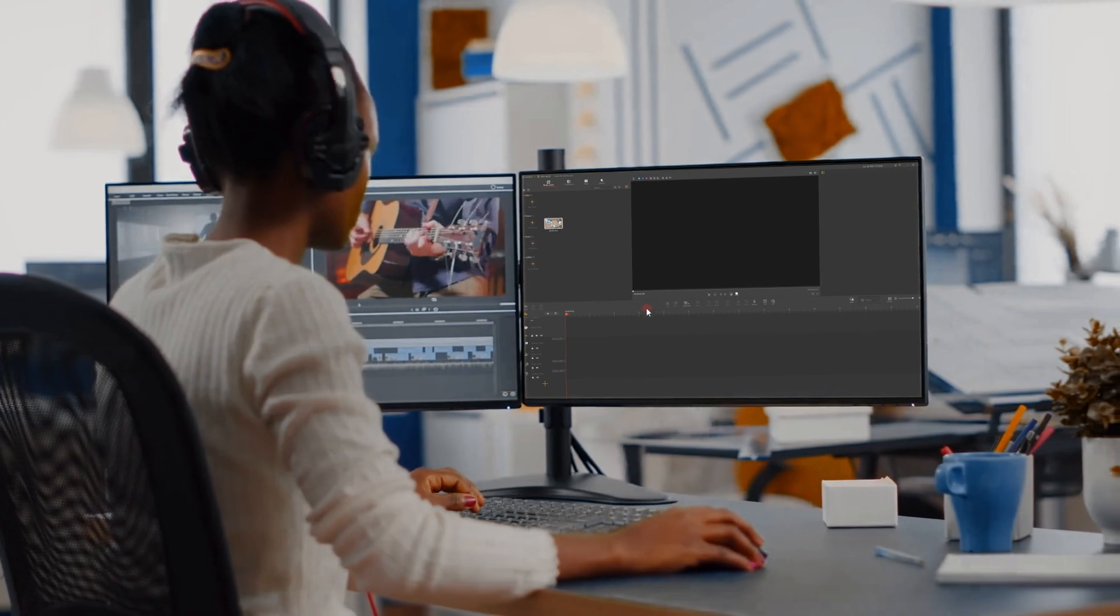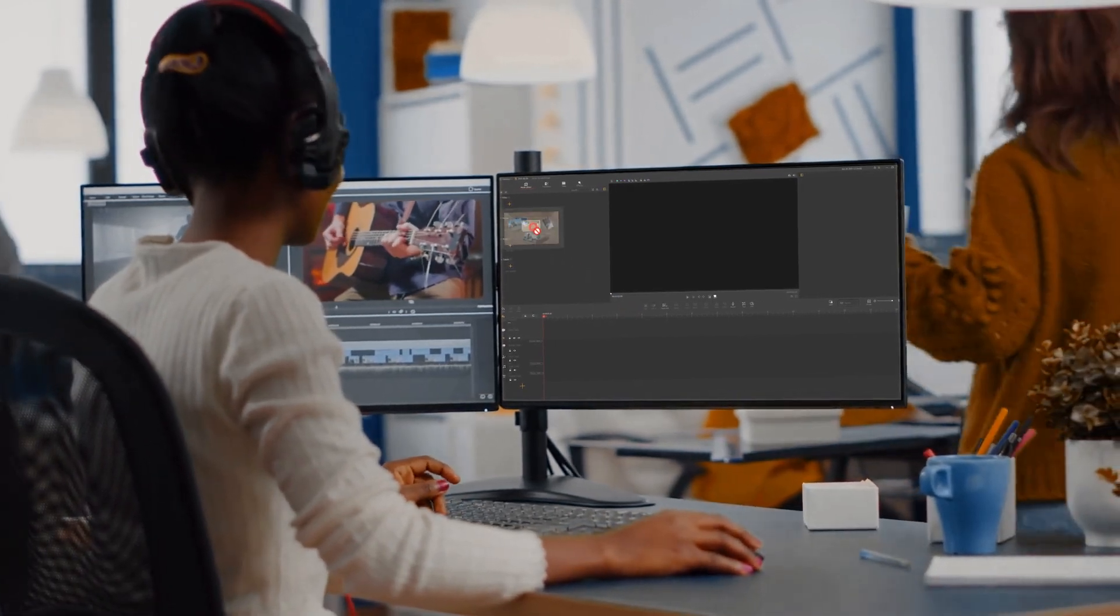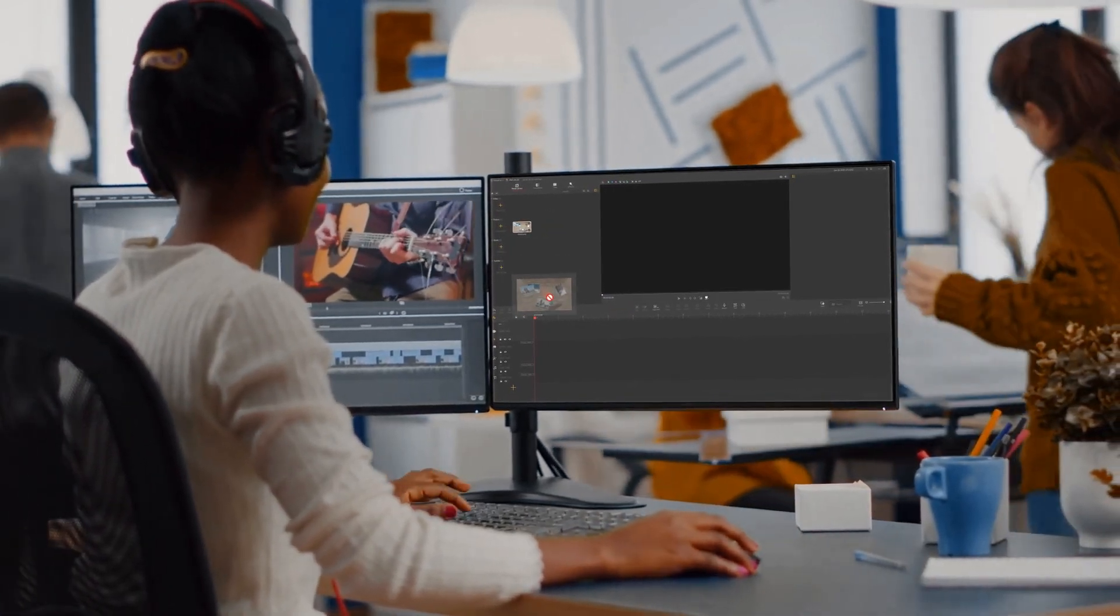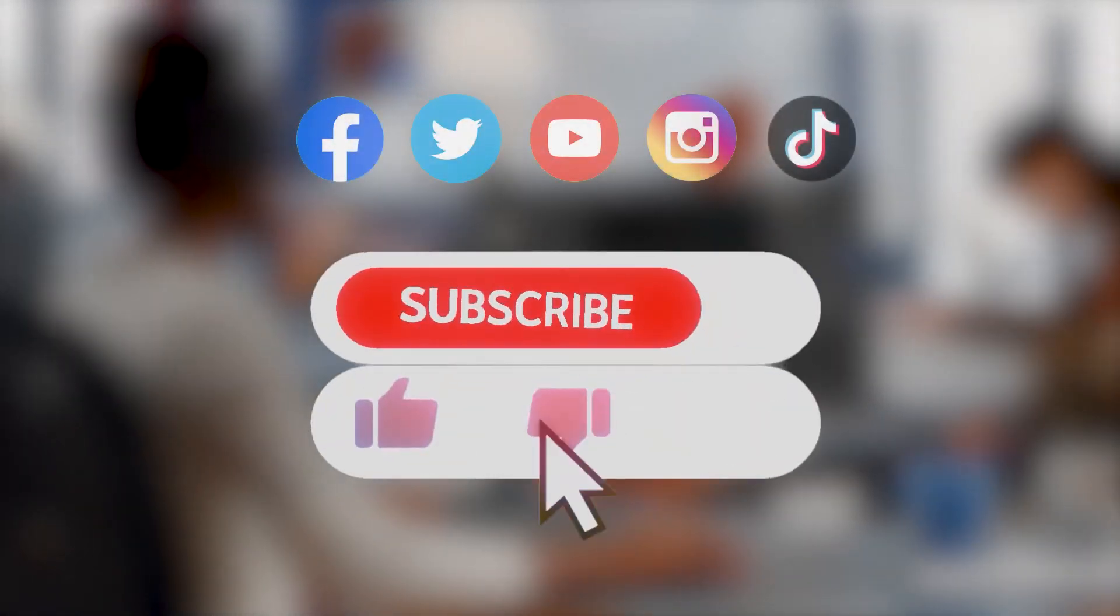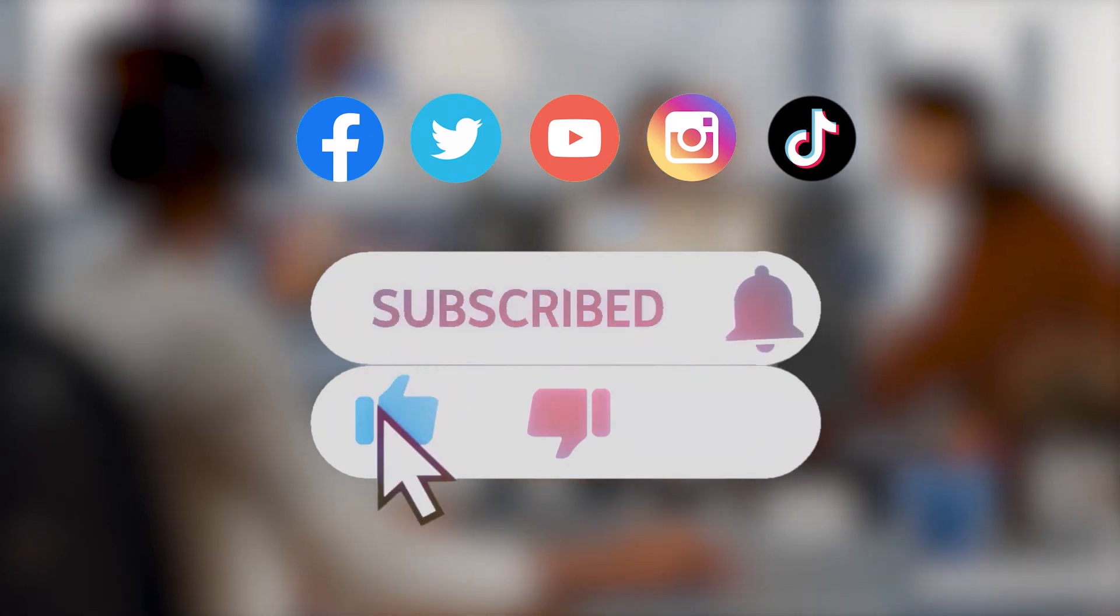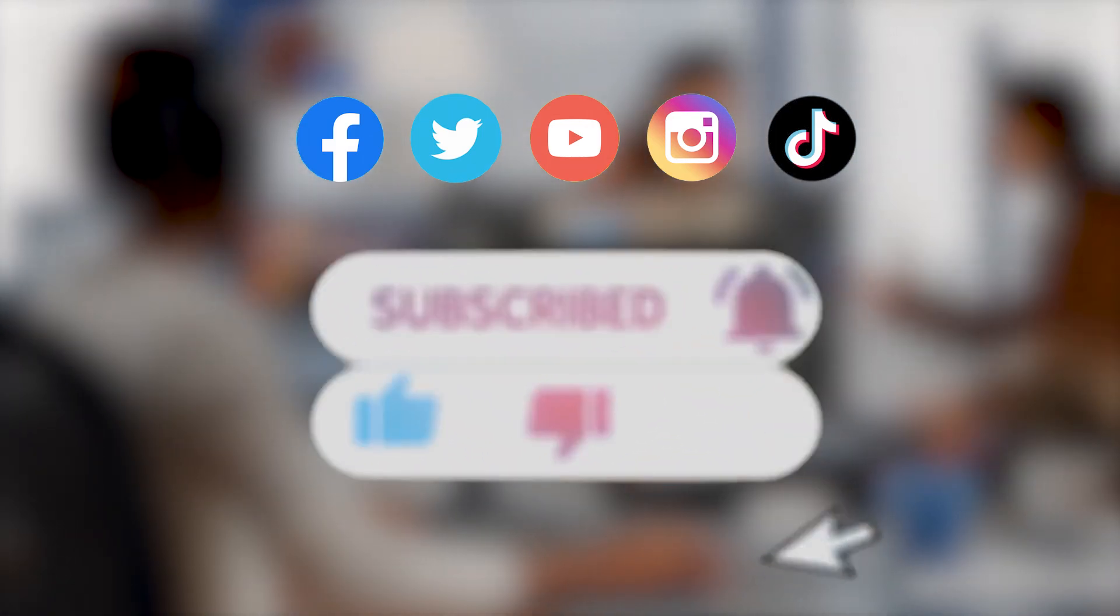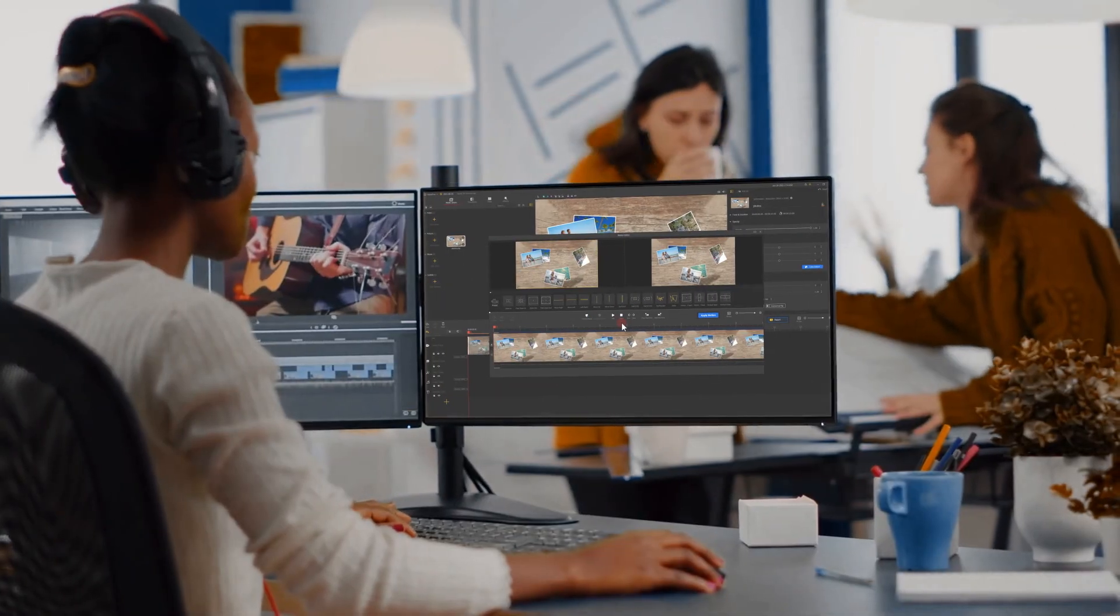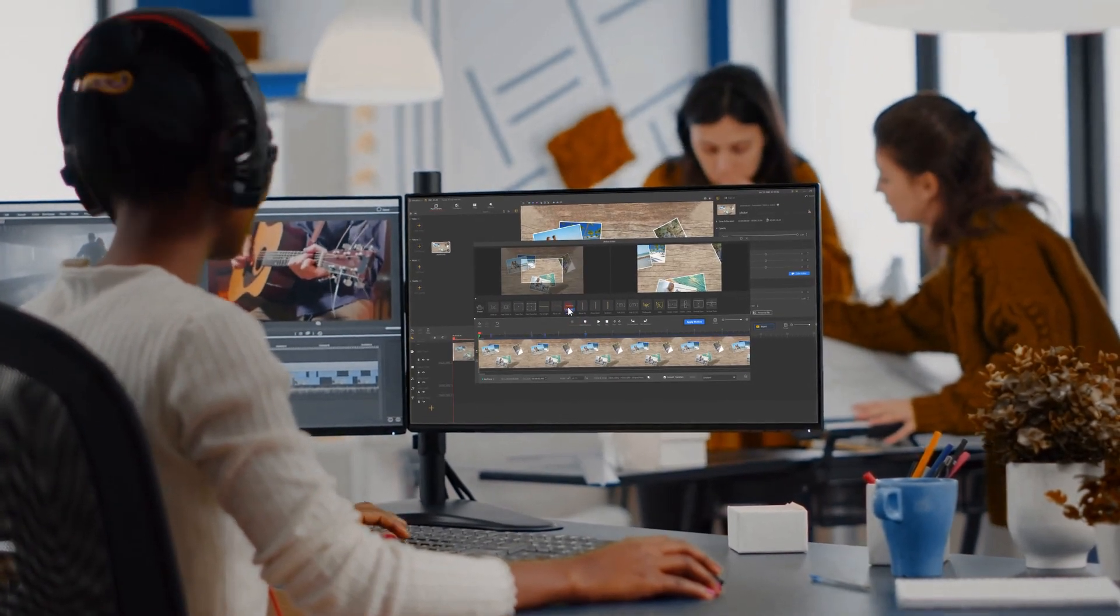All right, that's it for today's video. If you want to learn more about other tips and tricks with video editing software, don't forget to click that subscribe button if you haven't yet. We'll see you soon in the next video. Hope you enjoyed. Bye!